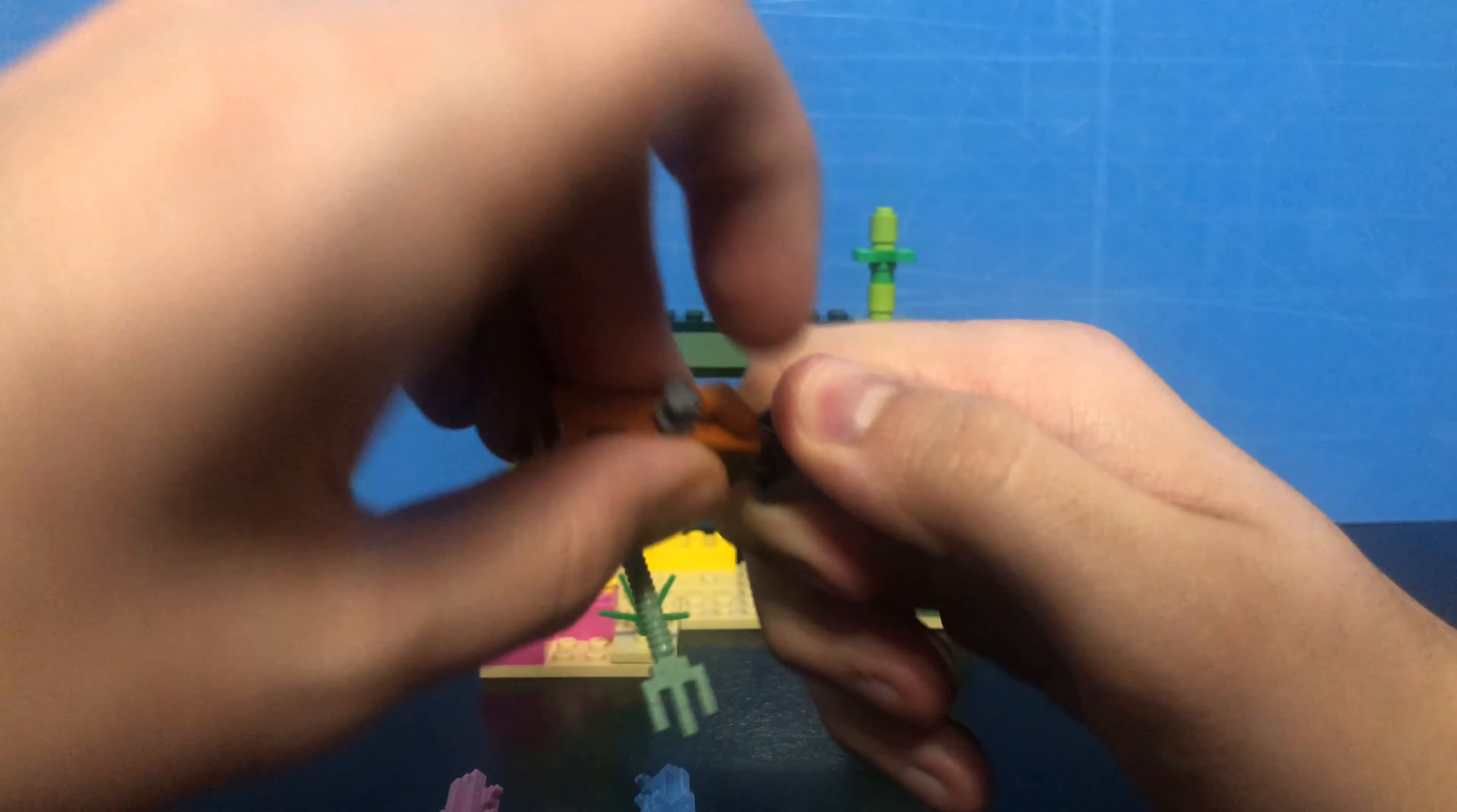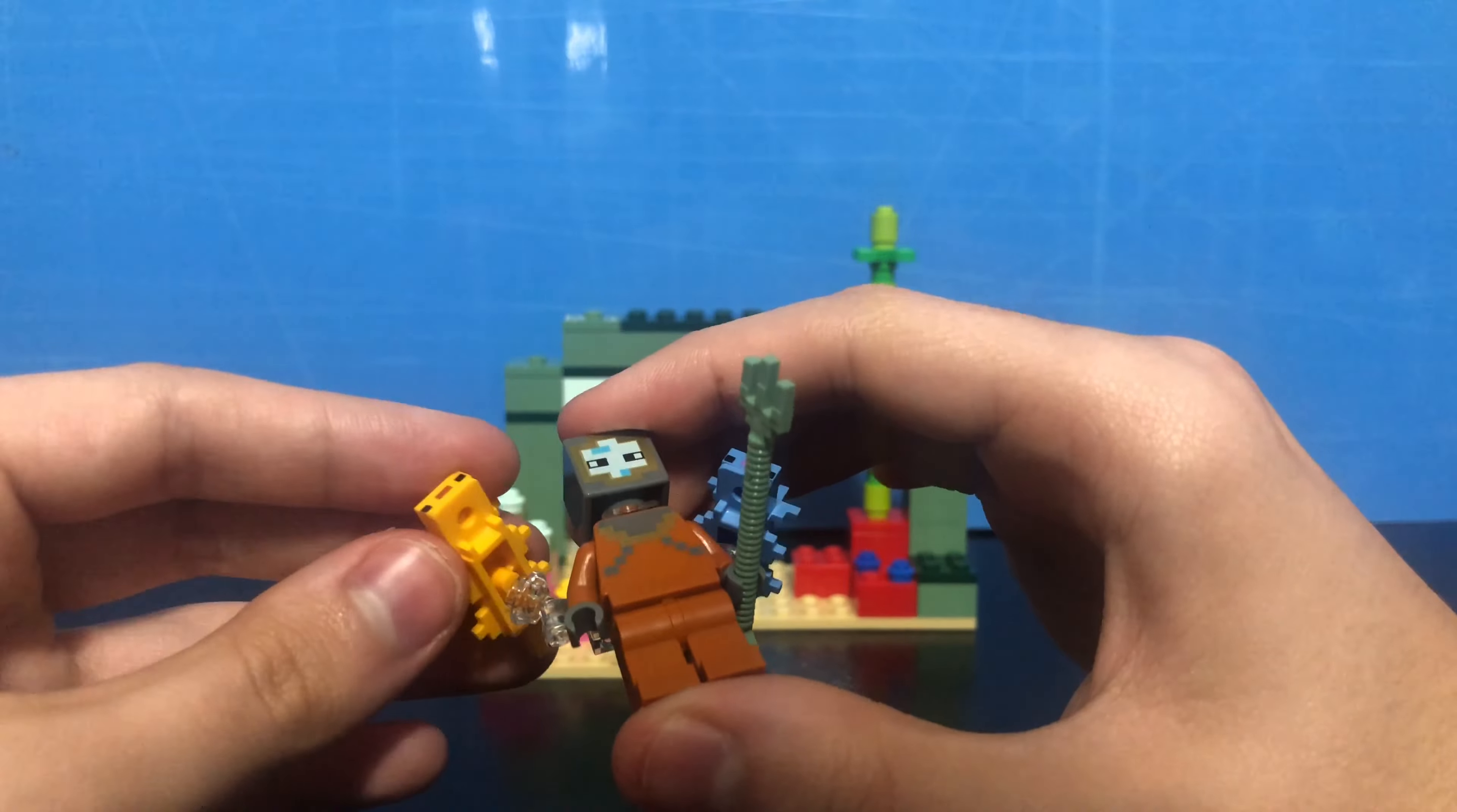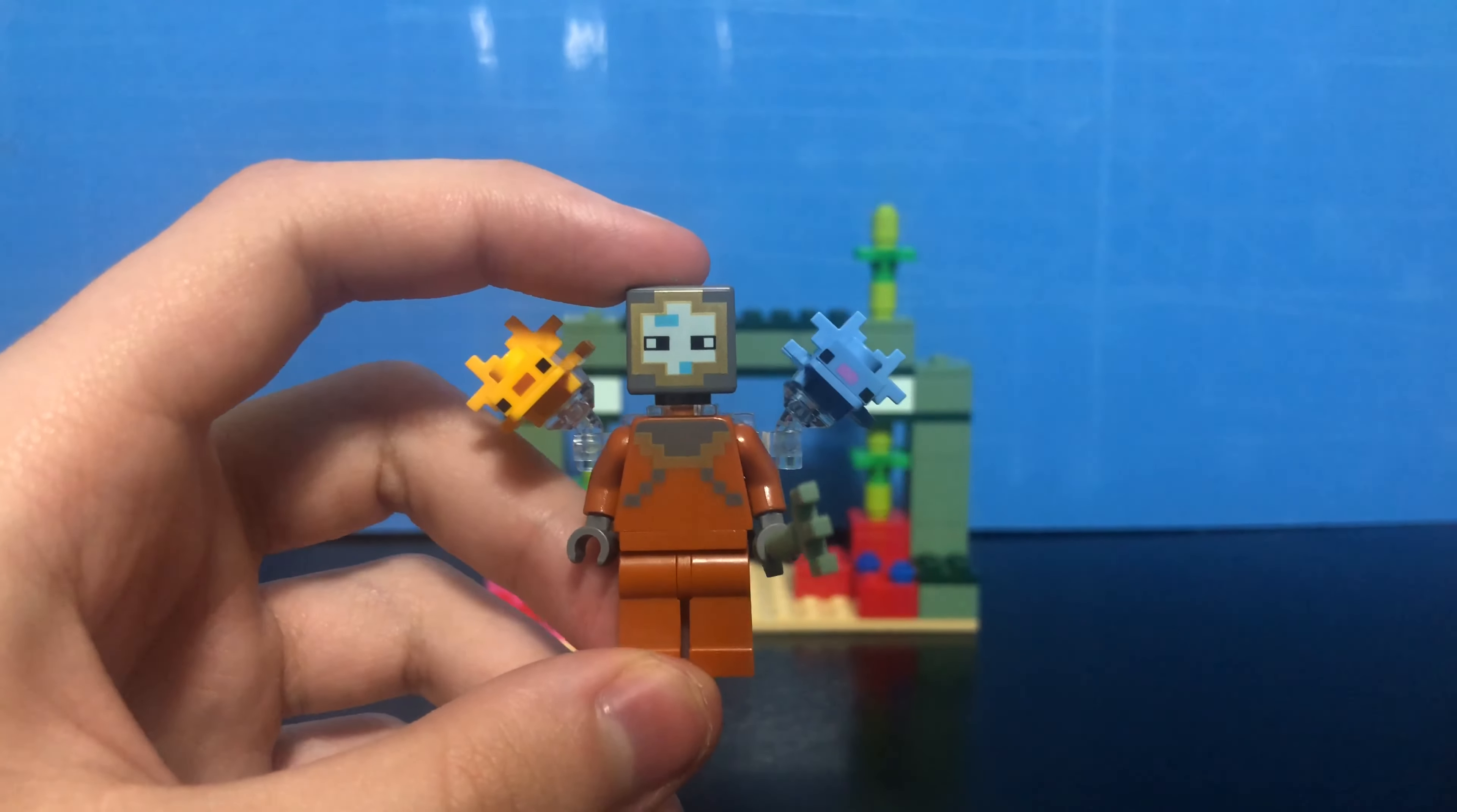And then, yeah, as I said before, there's a back attachment that you can put two of the axolotls on. On the instructions and the box, it shows the pink and blue axolotls on the attachment, but you could obviously take them off and switch it for the yellow axolotl too. So yeah, that's pretty cool. Other than that, there's not really much else to say about this figure other than it's pretty neat. It's nice to get a new skin for the set.